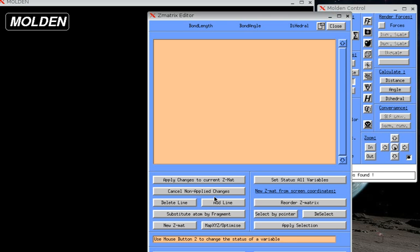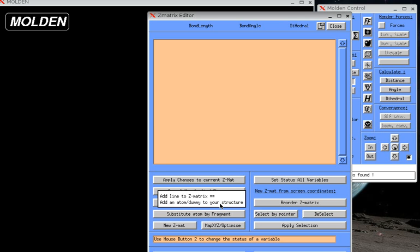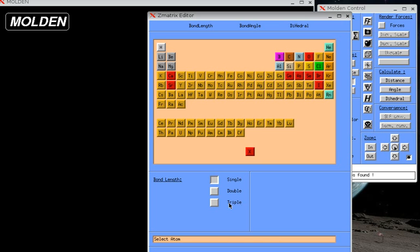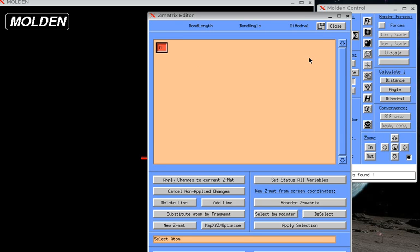We want to add a line. The first line will define the position of the oxygen atom. So we hit Add Line. See the periodic table? Let's select the oxygen. There it is. It's the first line of a Z-matrix. And it doesn't have any bond length, angle, or dihedrals yet, because this is the first atom, and others will be added with reference to it.